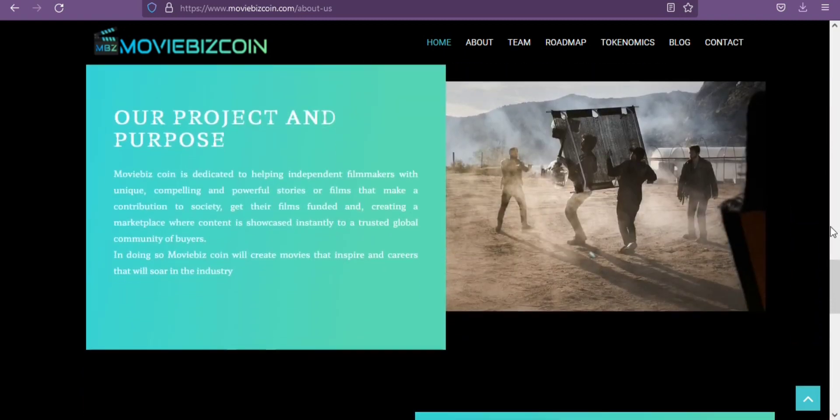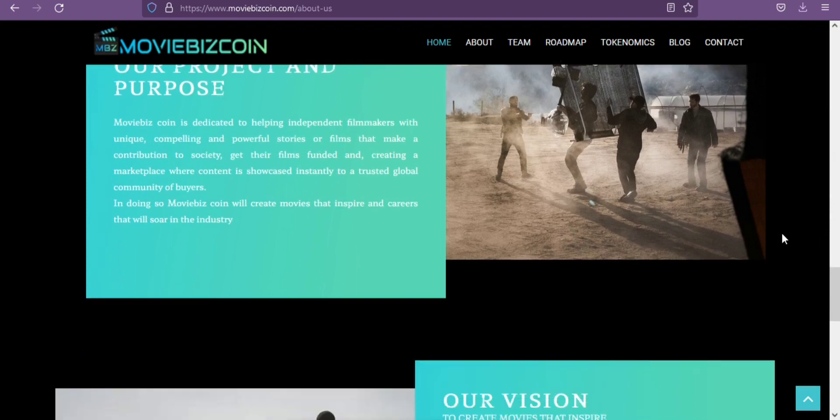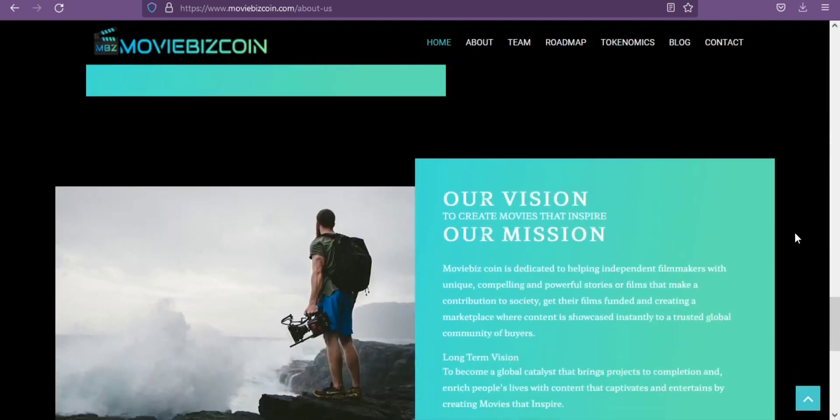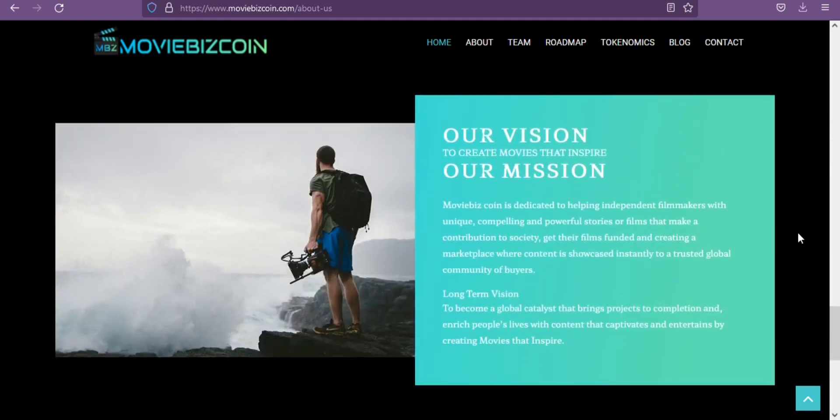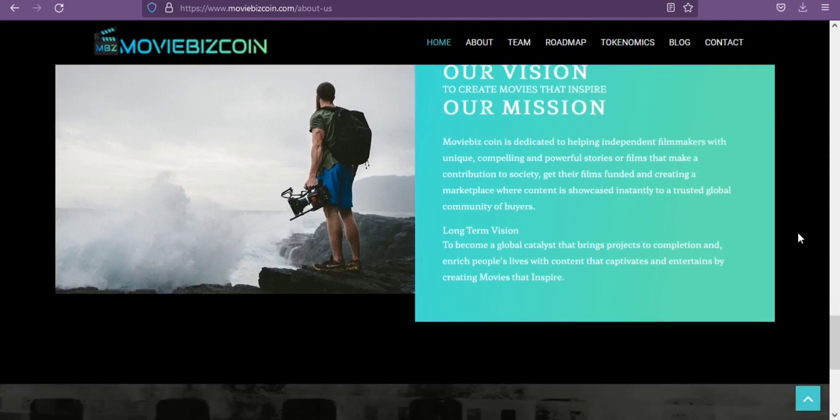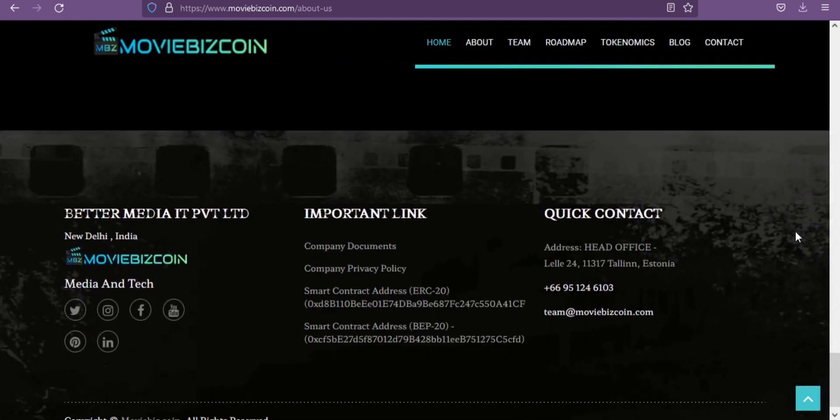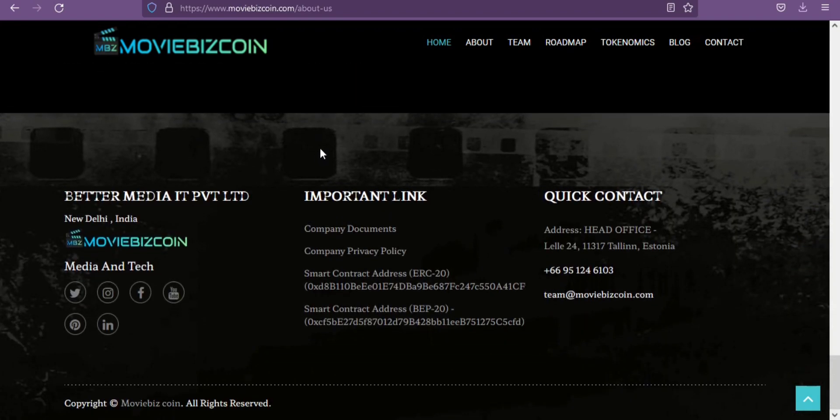Built on blockchain technology, the platform will provide producers, directors, and people from the movie world with greater access to global movie making investment opportunities. Independent movie makers can raise money using their launchpad.